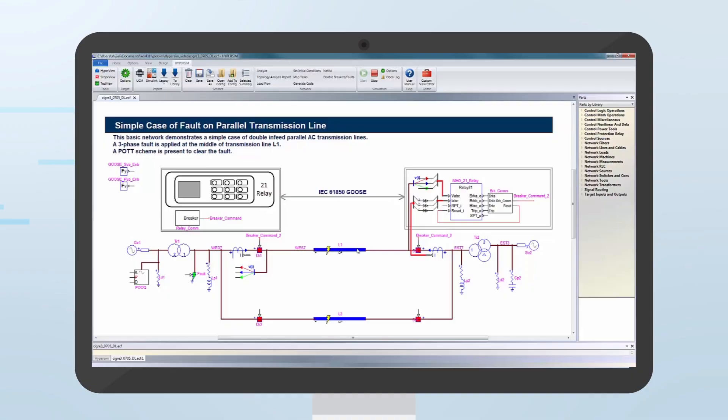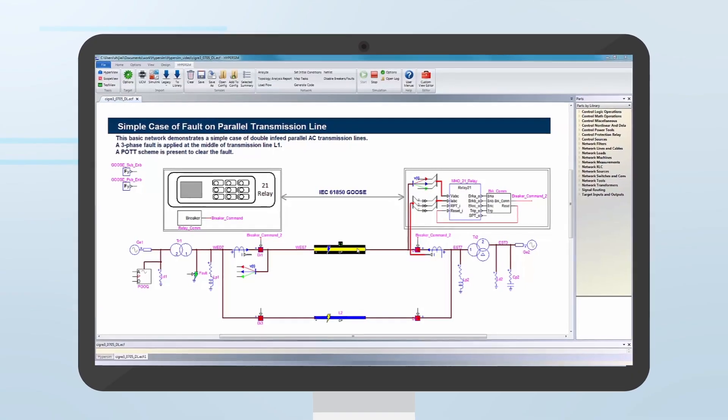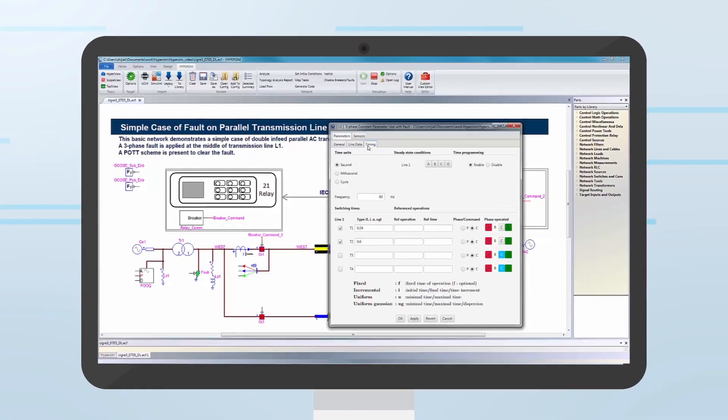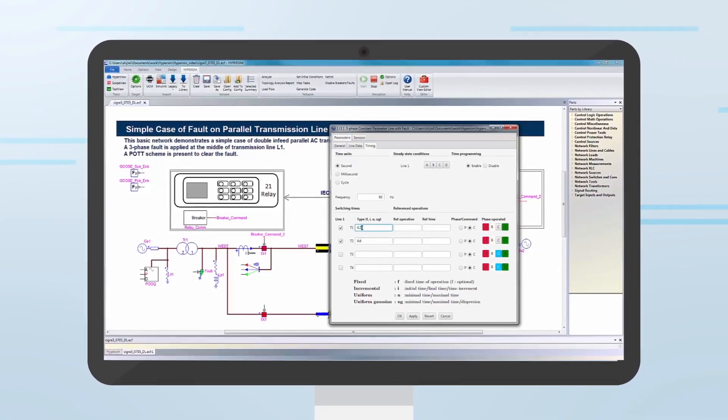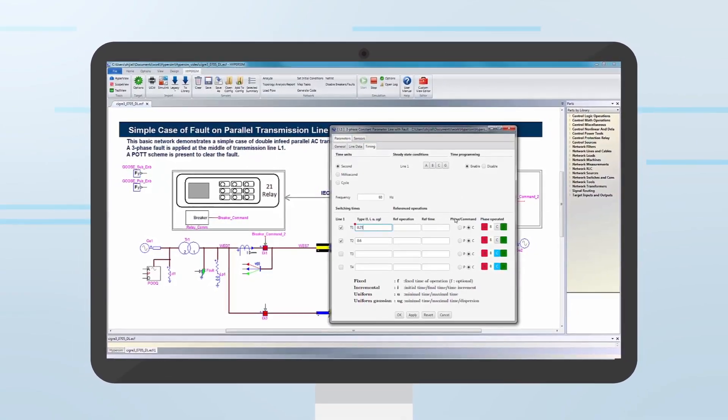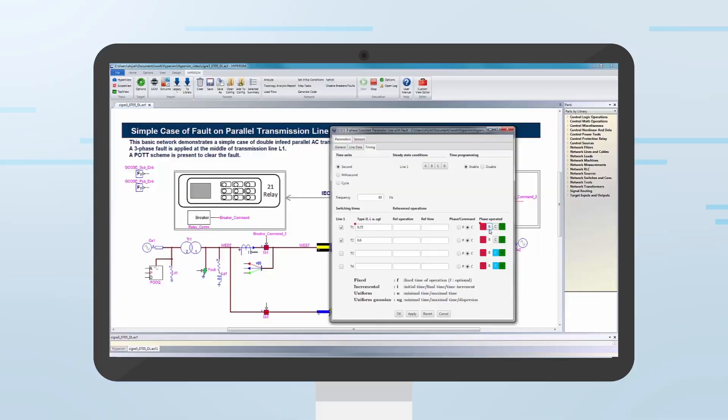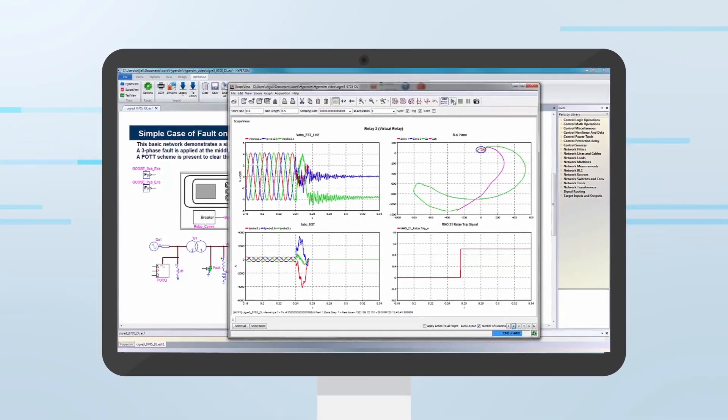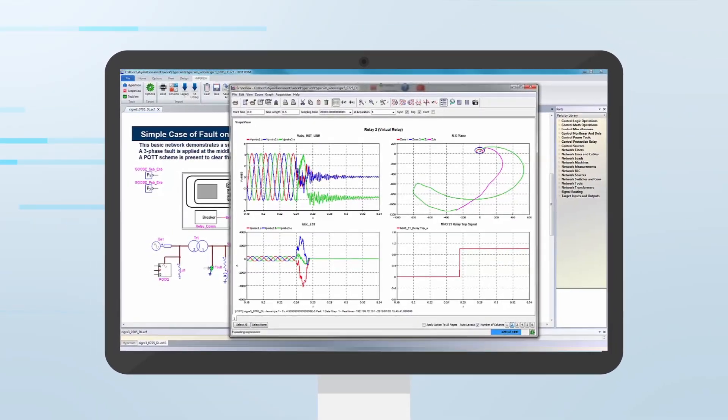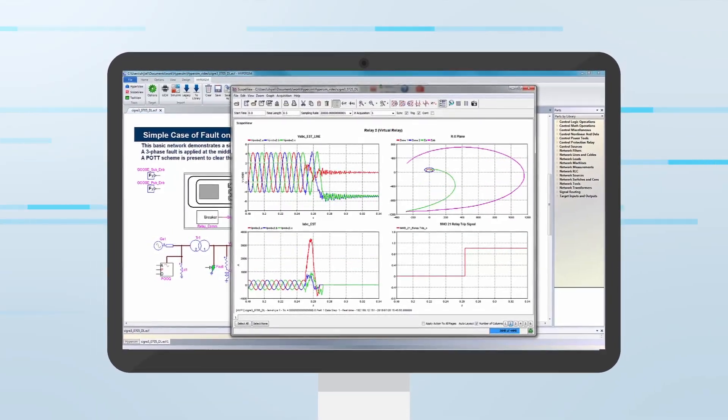With your simulation running, manually test your network by modifying parameters and applying various fault conditions on the fly. Quickly analyze results with dozens of built-in post-processing functions.